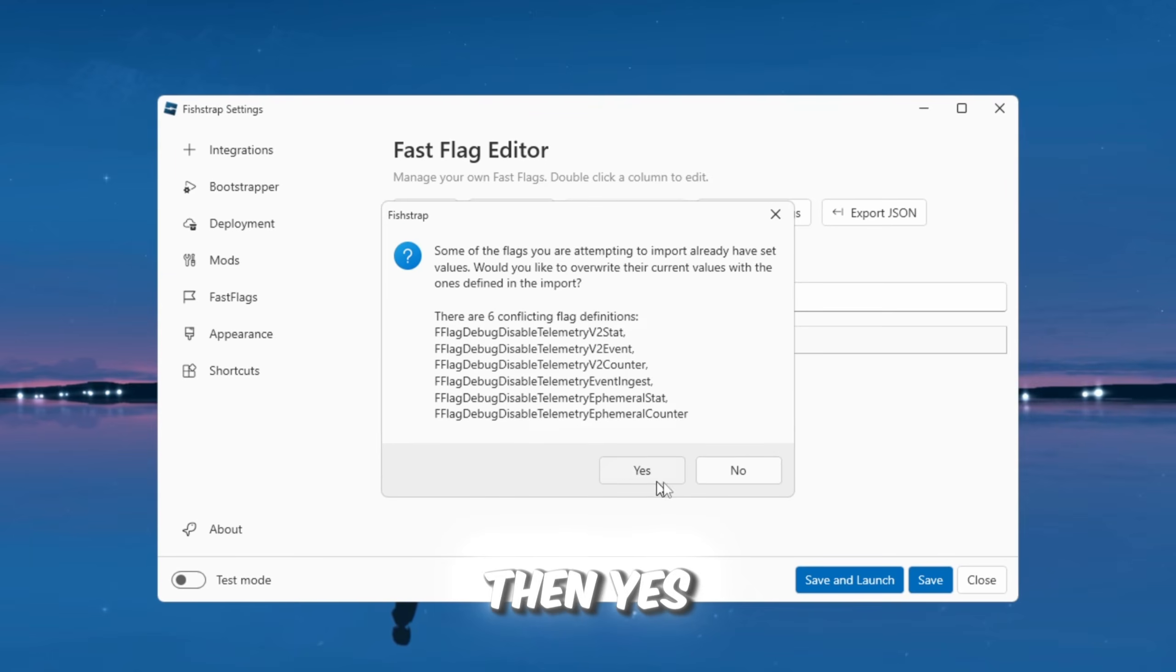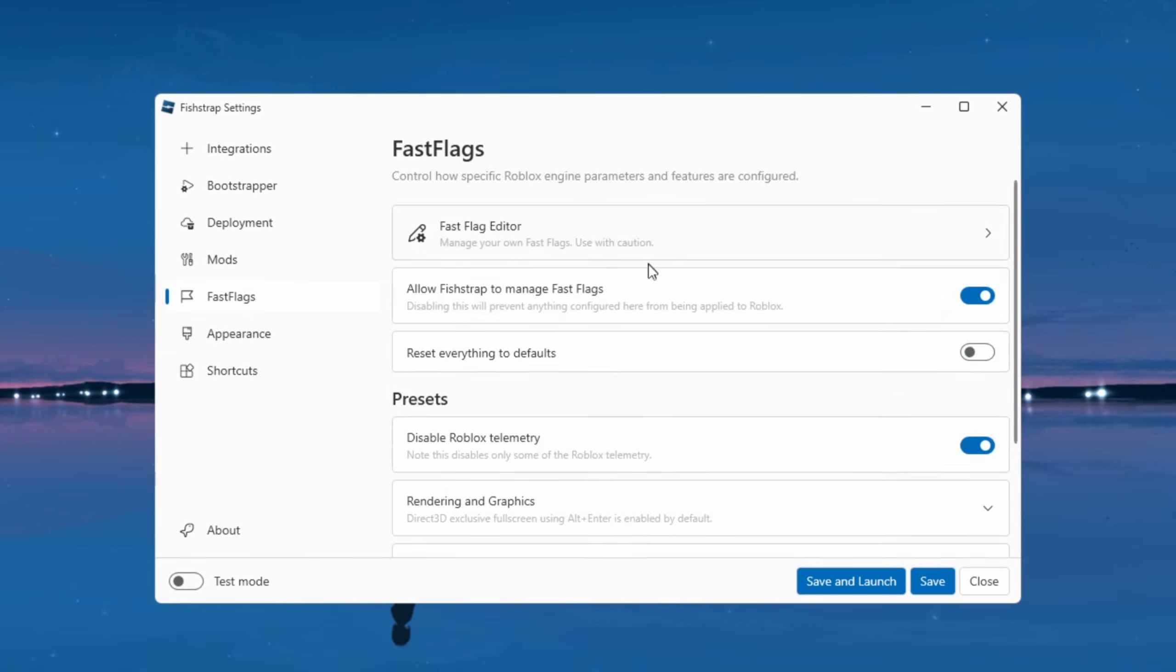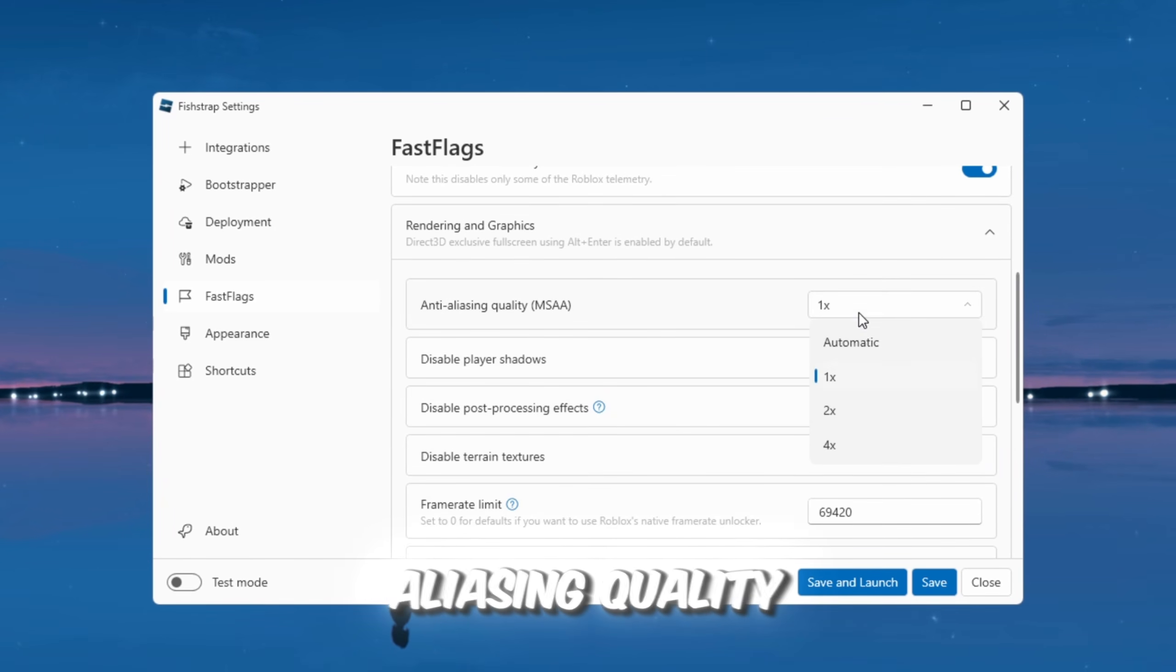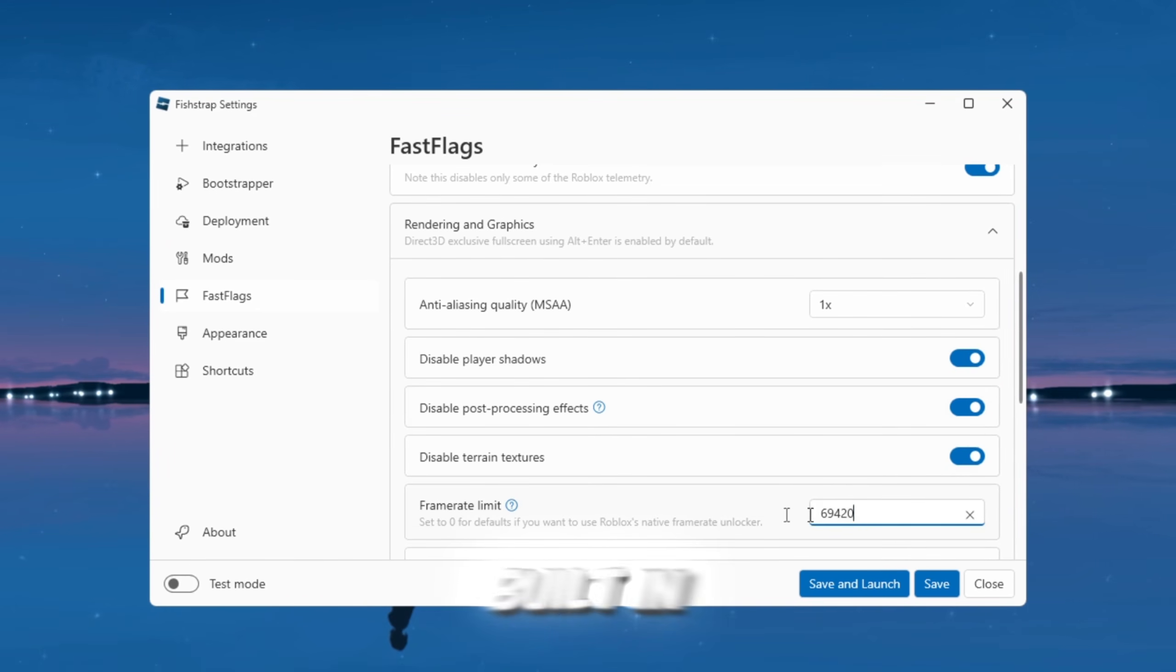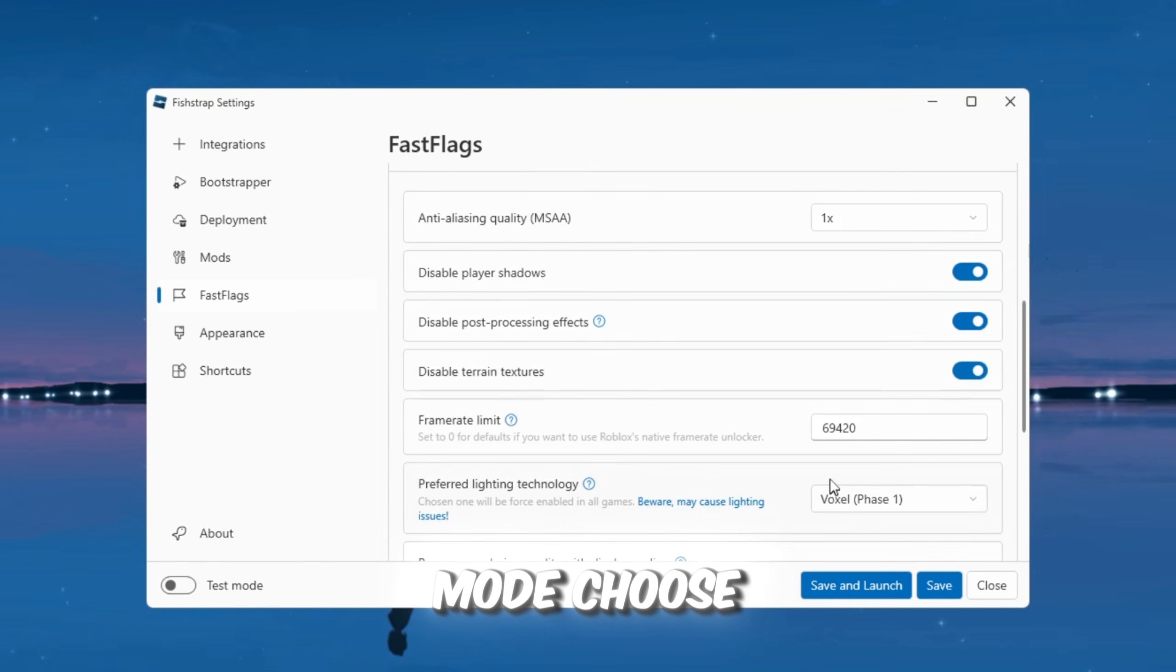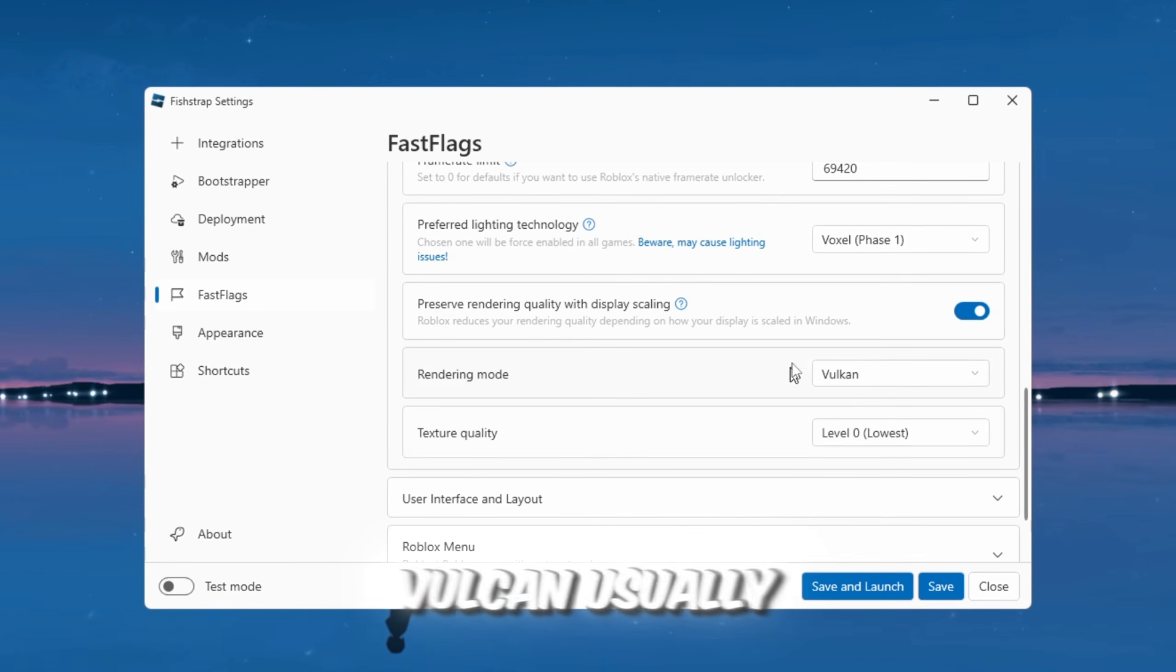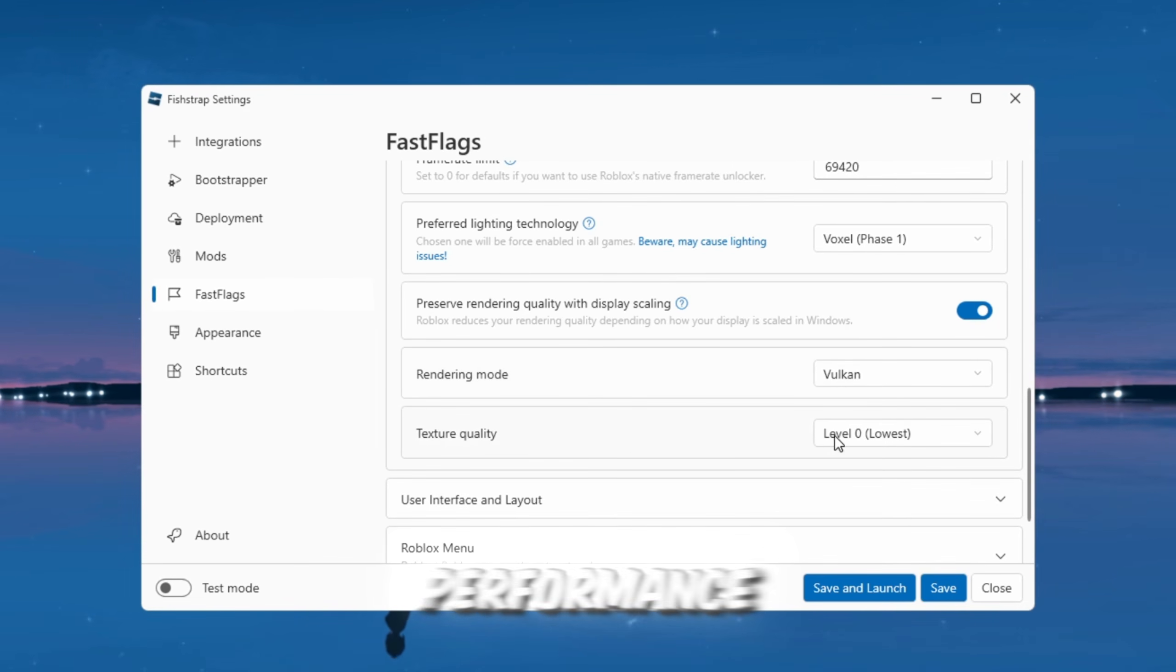After that, click Yes, then Yes again, and the fast flags will be added. Finally, click Save to apply everything. Now scroll down to Rendering and Graphics Settings. Set Anti-Aliasing Quality to 1, enable Disable Player Shadows, and set Frame Limit to 0 if you want Roblox's built-in limit, or 99,999 if you want uncapped FPS. For Rendering Mode, choose Vulkan or Direct3D10. Both work well, but Vulkan usually gives better FPS. For Texture Quality, choose Low or Level 2 for the best performance.